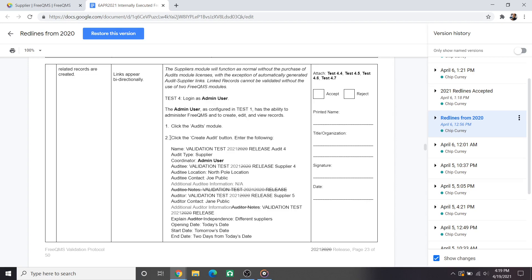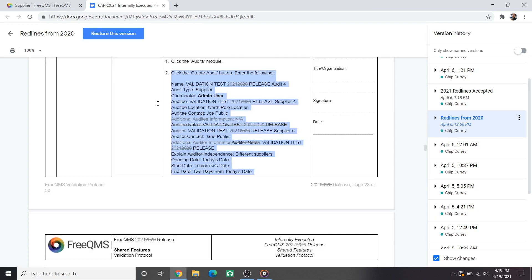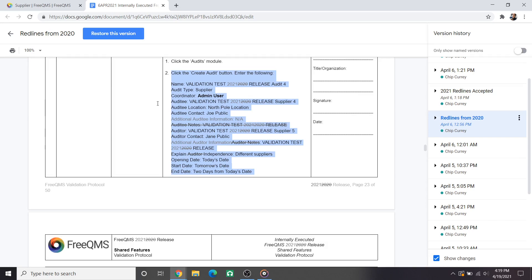Step 2 of test 4 deals with creating a validation audit record to link the validation suppliers. Once again we can see multiple field updates to reflect system improvements over the past year. Down below we have report date, an oft-requested field that lets customers specify a separate report versus close date. The rest of test 4 is unchanged from 2020. Links still work as expected.